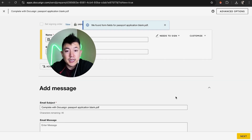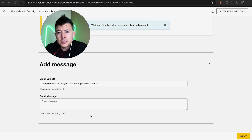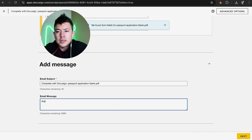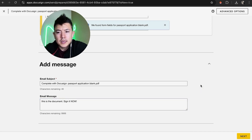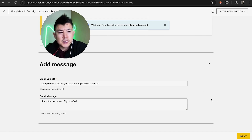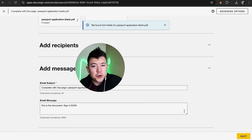Next, go ahead and add a message so that whoever receives this document knows what it's for — they won't just get an email with no context. I'll enter a message: 'This is the document — sign it now.' Now we're ready to create our document in DocuSign by clicking Next in the bottom right.